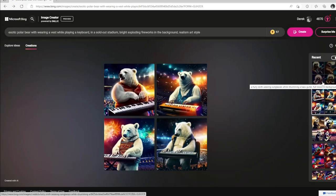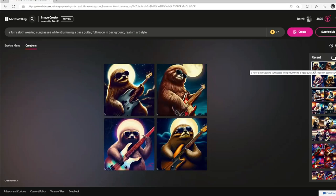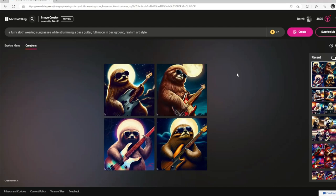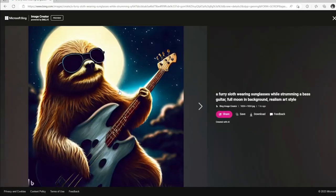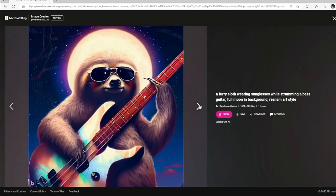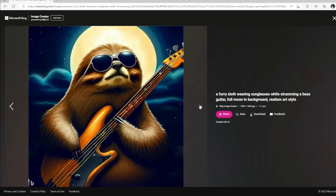We don't have a bass player yet, so let's do a furry sloth wearing some sunglasses, strumming his bass guitar with a full moon in the background. You've got our sloth wearing his shades at night with a nice bright full moon as he's got his bass guitar there — that looks pretty good. This one kind of looks like Chewbacca playing the bass guitar. But yeah, they all look pretty good. I love the big bright moon in the background of these pictures.